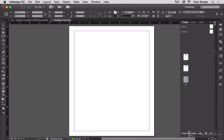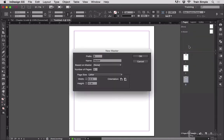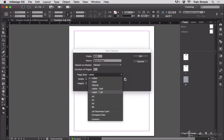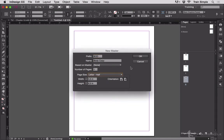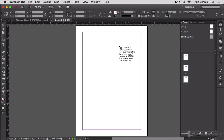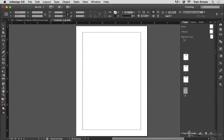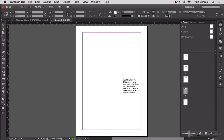Maybe I don't have the right master page. Let me create a new master — I'll call that 'Body Copy' and maybe change the prefix to 'BOD'. Maybe I'll change the size to half a letter page and hit OK. Now maybe I'll add some new pages based on that master page and go down there. My cursor is still loaded.